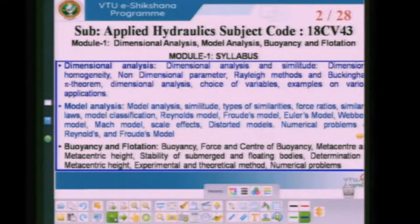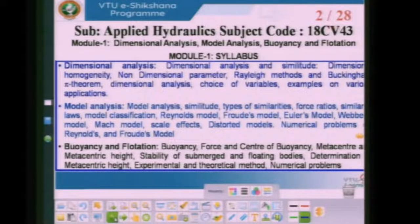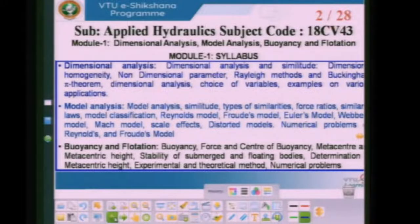In this particular portion, you have a definition of buoyancy, buoyant force, center of buoyancy, metacenter, stability of submerged and floating bodies, determination of metacentric height using experimental and theoretical methods, and we will solve some numerical problems.